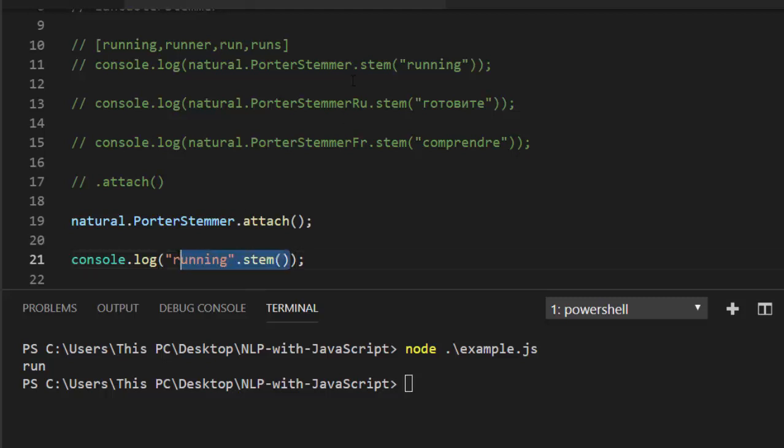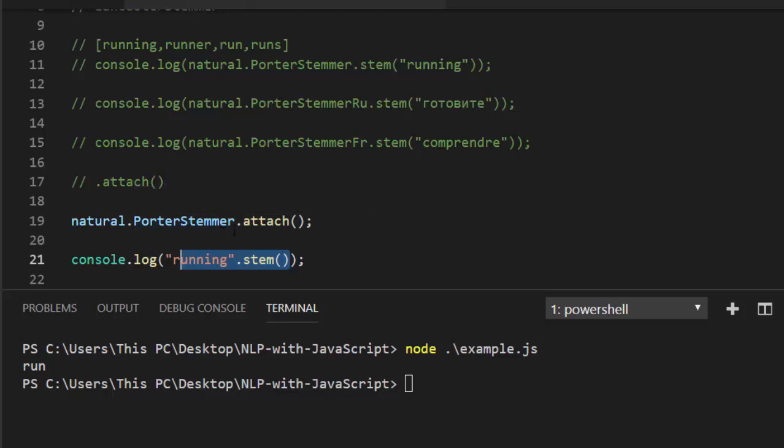This is a short format. So if you go with natural.PorterStemmer.attach, it makes it simple so that you can work with simple stuff like .stem instead of going with the long process of natural.PorterStemmer.stem.